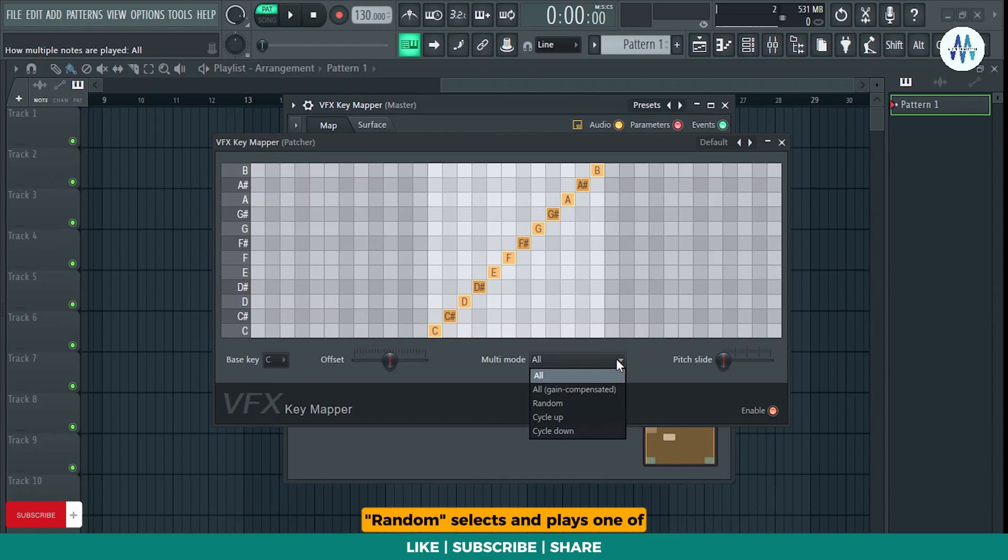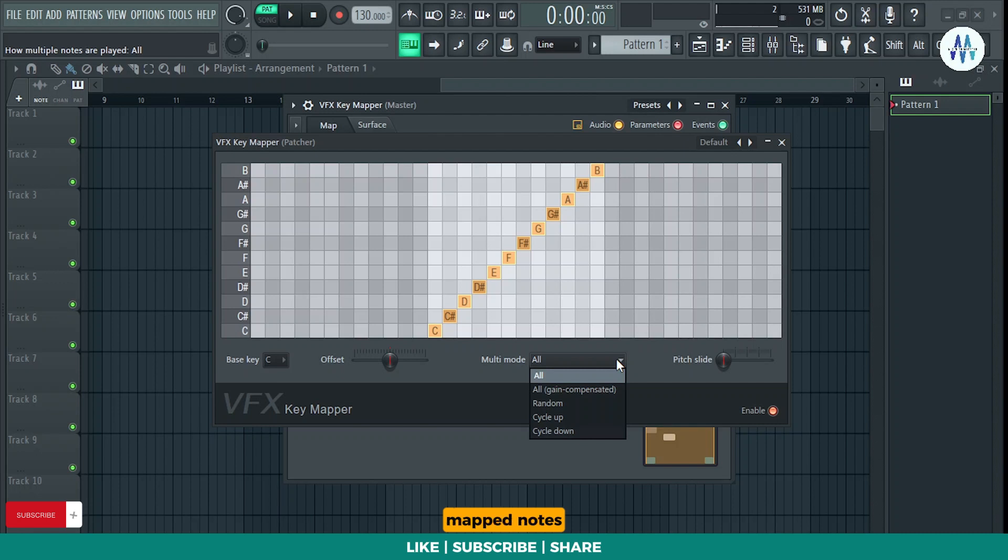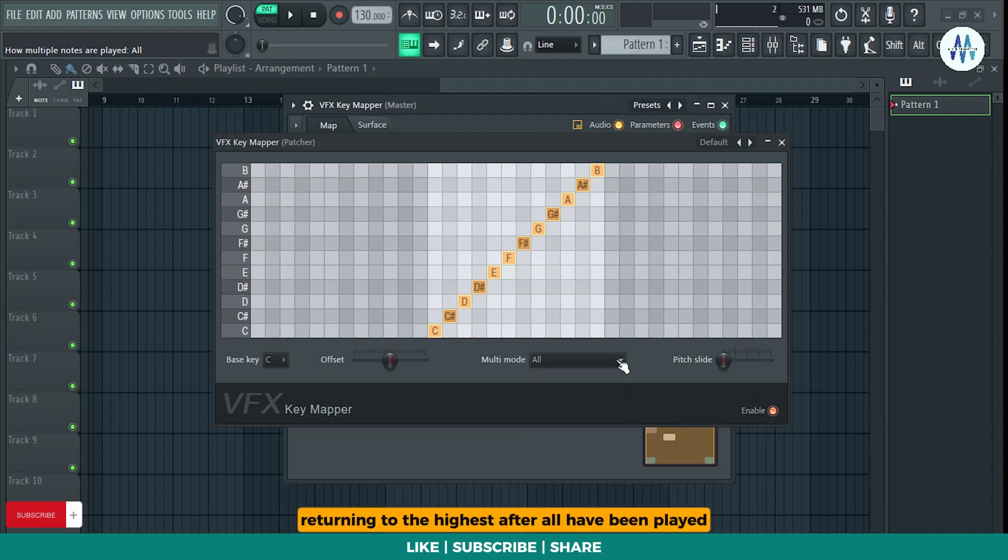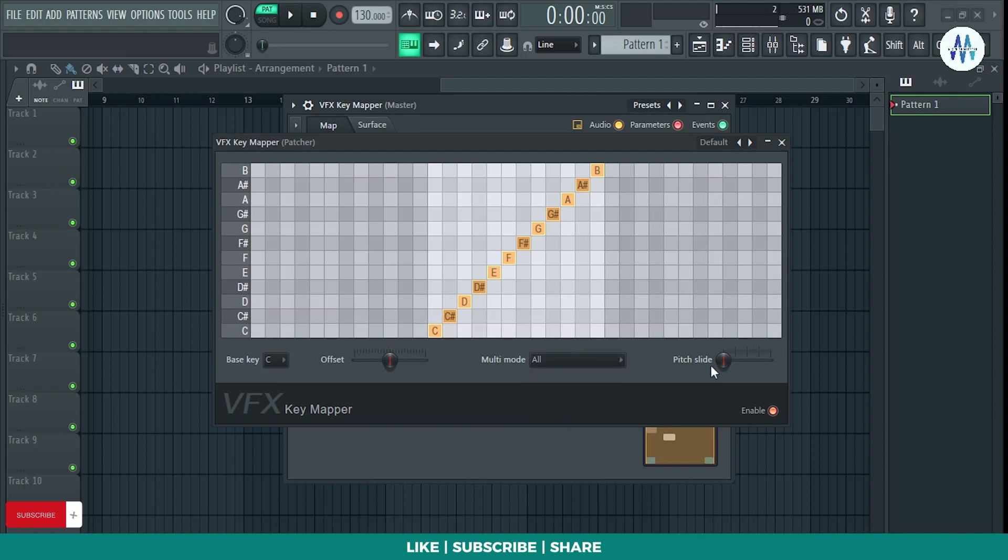Random selects and plays one of the mapped notes at random. Cycle up sequentially plays higher mapped notes, returning to the lowest after all have been played. Cycle down sequentially plays lower mapped notes, returning to the highest after all have been played.